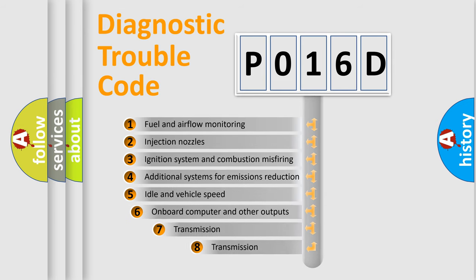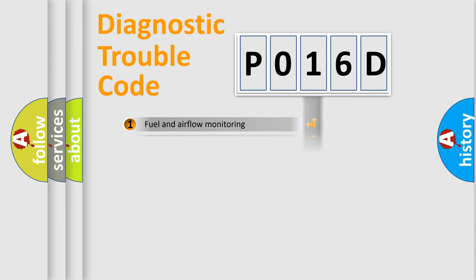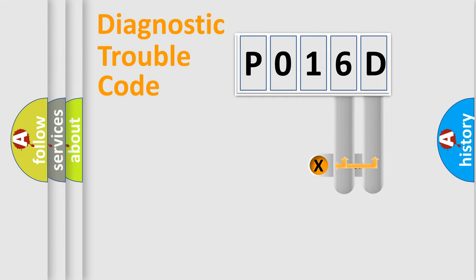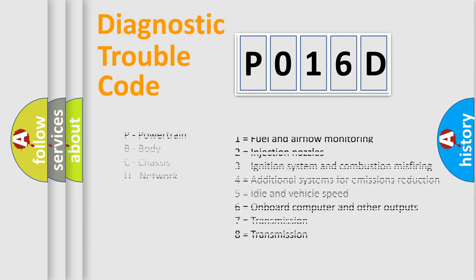The third character specifies a subset of errors. The distribution shown is valid only for the standardized DTC code. Only the last two characters define the specific fault of the group. Let's not forget that such a division is valid only if the second character code is expressed by the number zero.